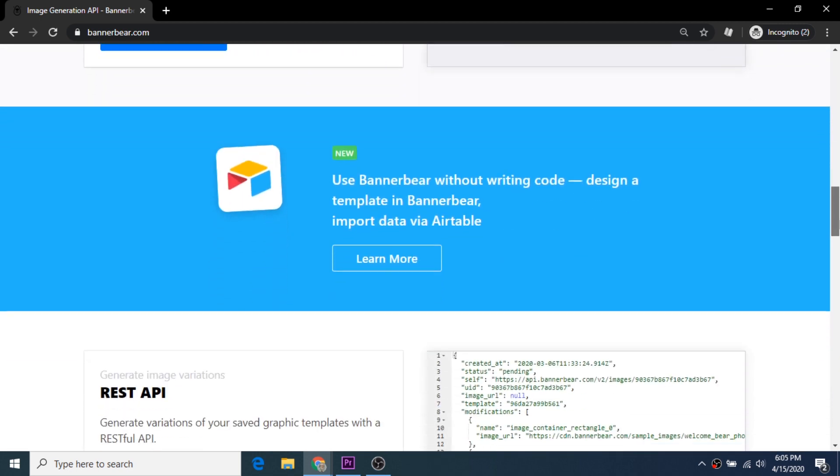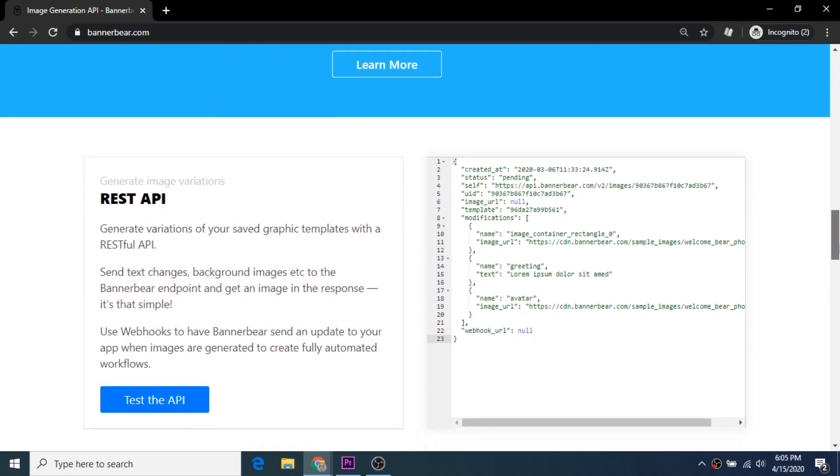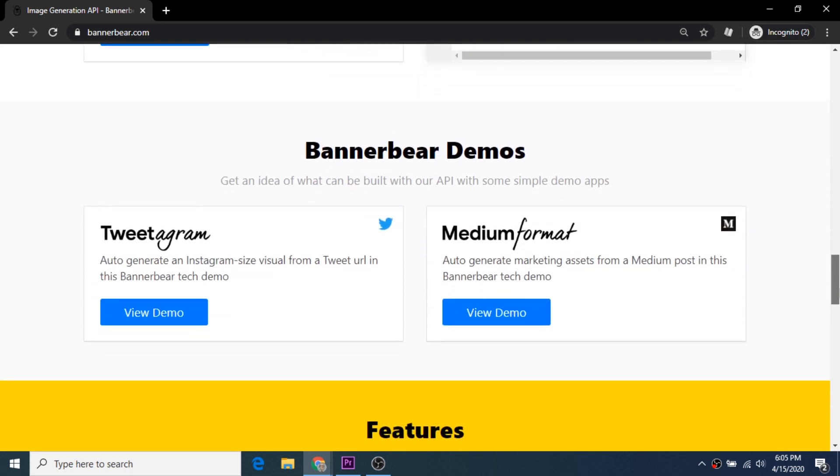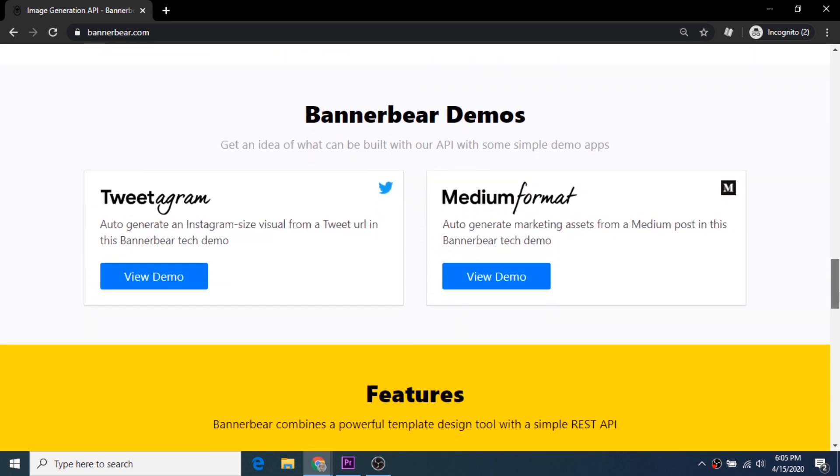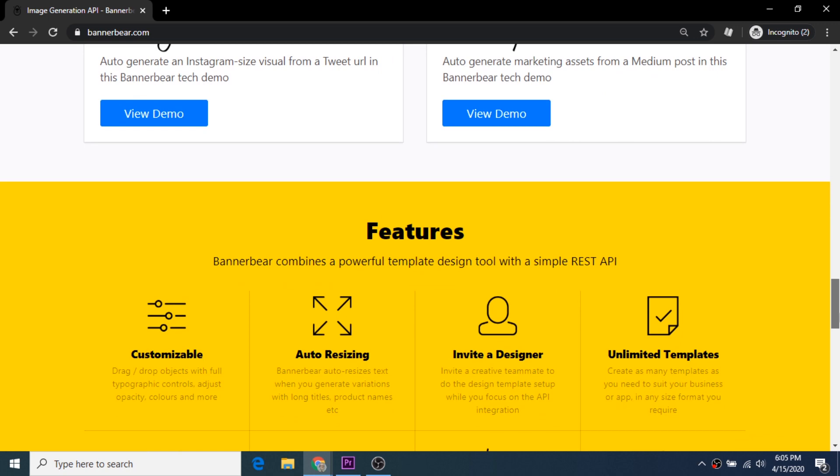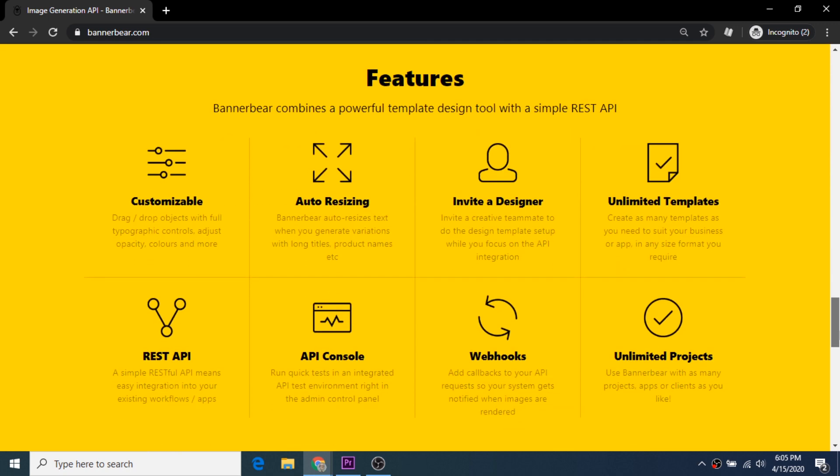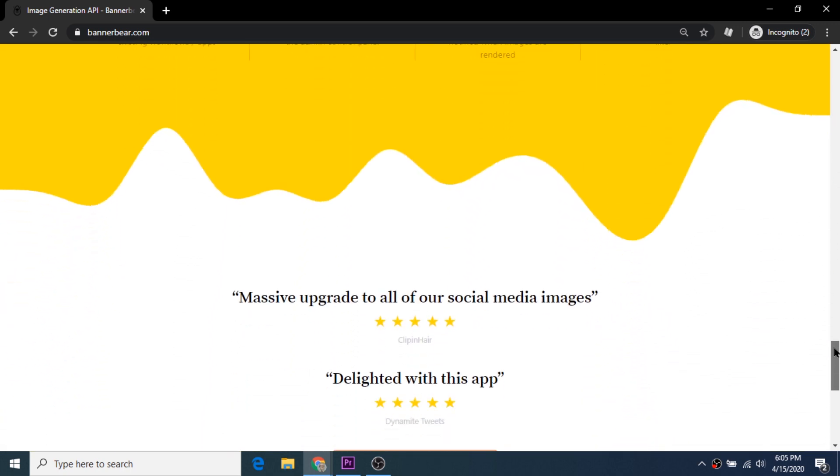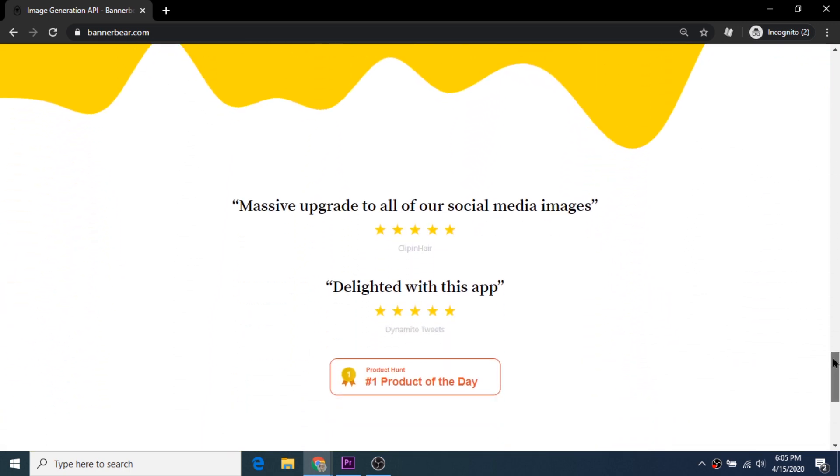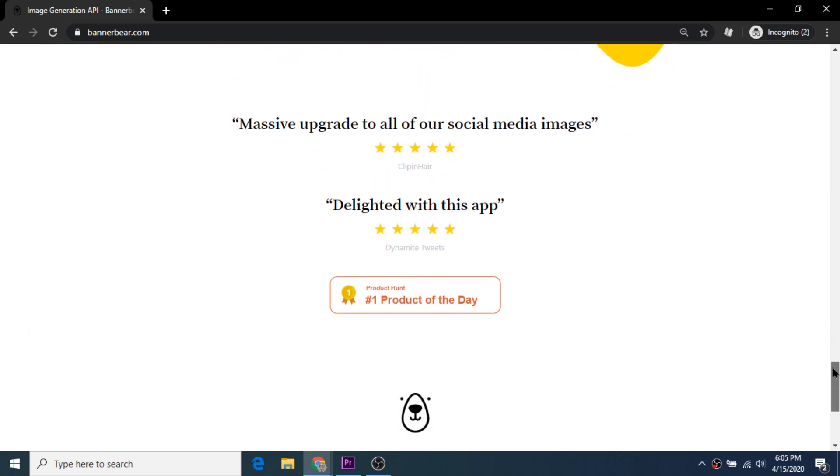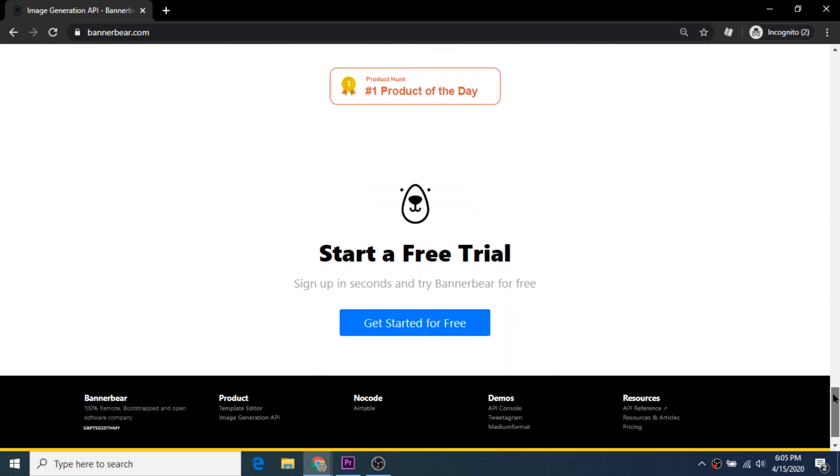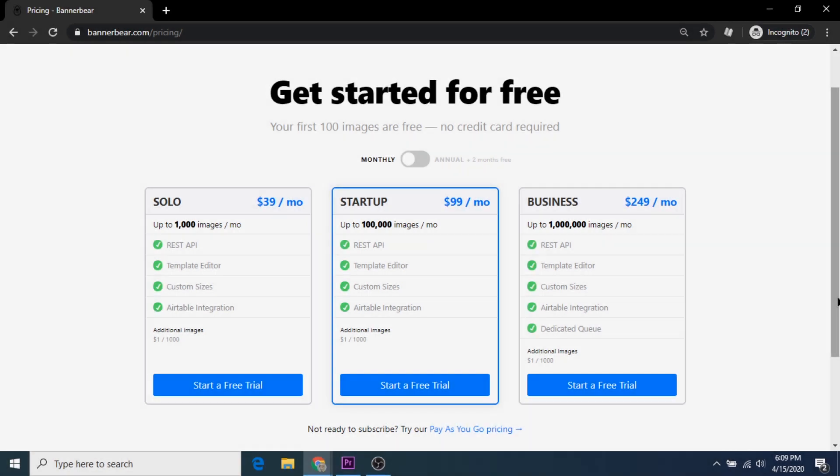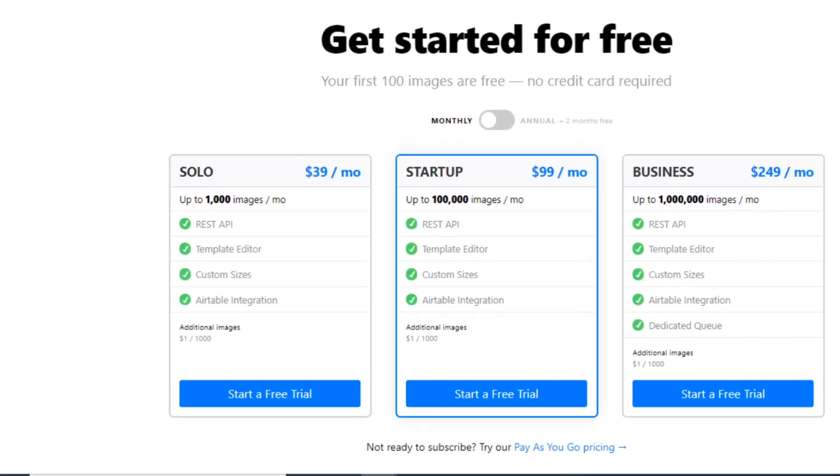It's also useful for businesses that need new variations of title images when posting the newest podcast episode. Whatever you need it for, it has the potential to automate the tedious and free up lots of design time. Let's introduce this exciting new method. The tool is called Bannerbear.